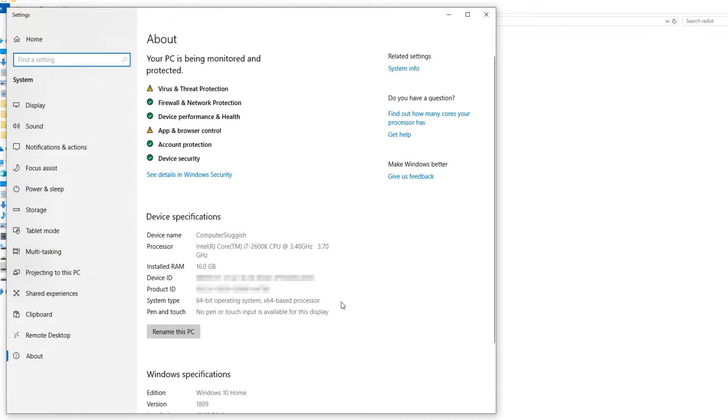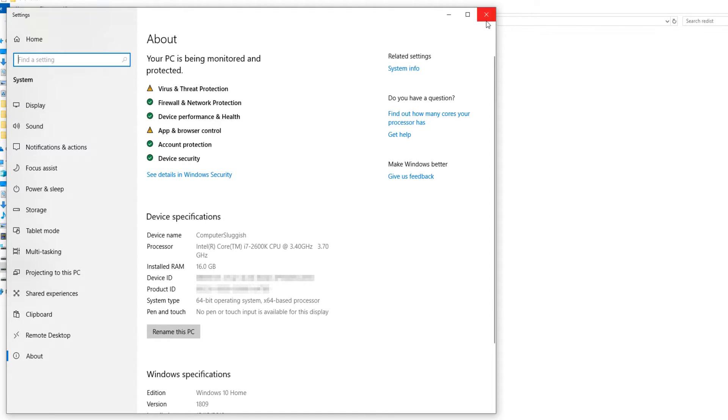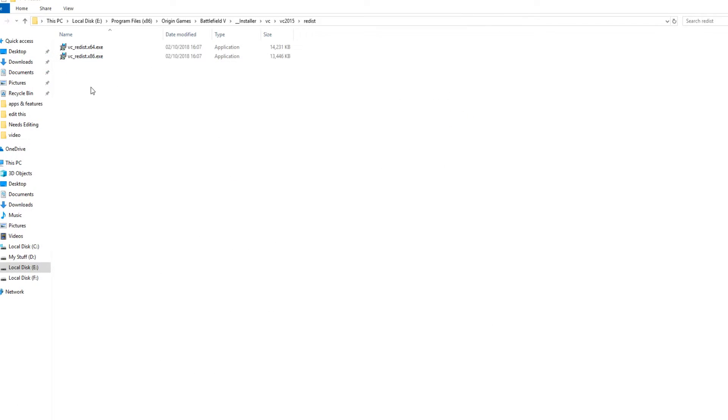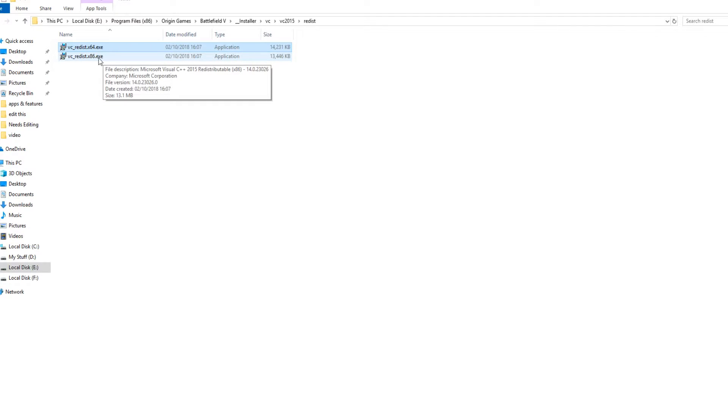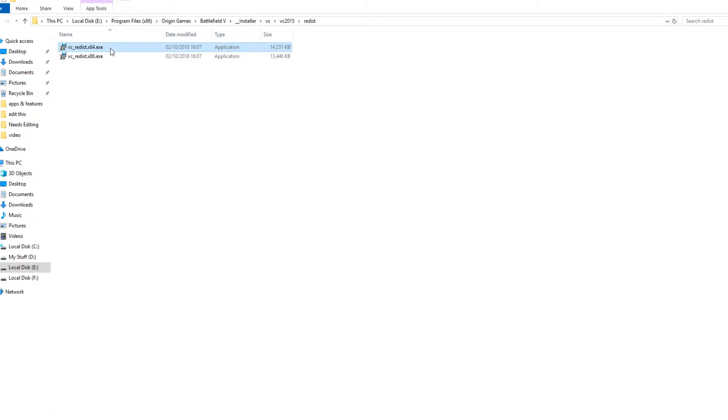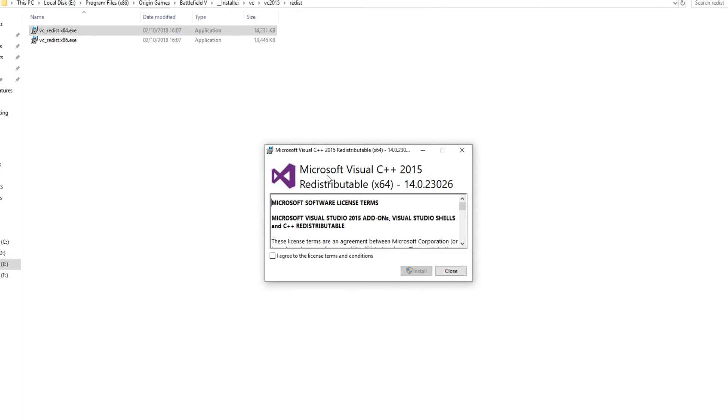As you can see, my system type is a 64-bit operating system, which means I need to run the 64.exe here. If you've got a 32-bit operating system, then you need to run the x86 setup file. I'm now going to double click on this setup file.